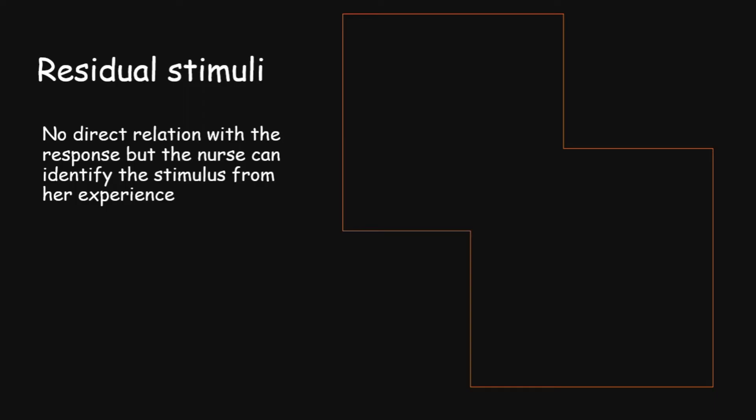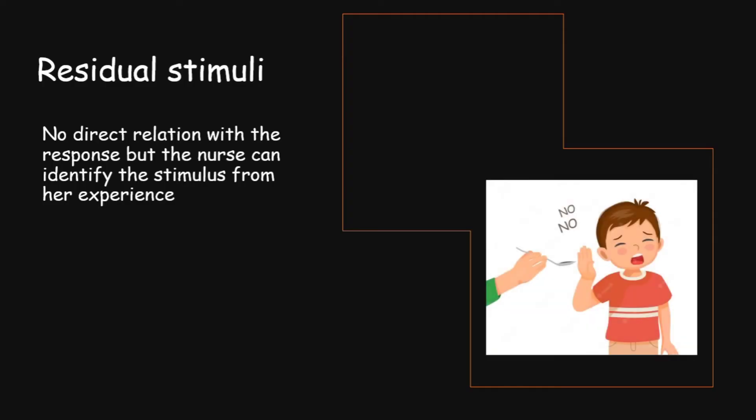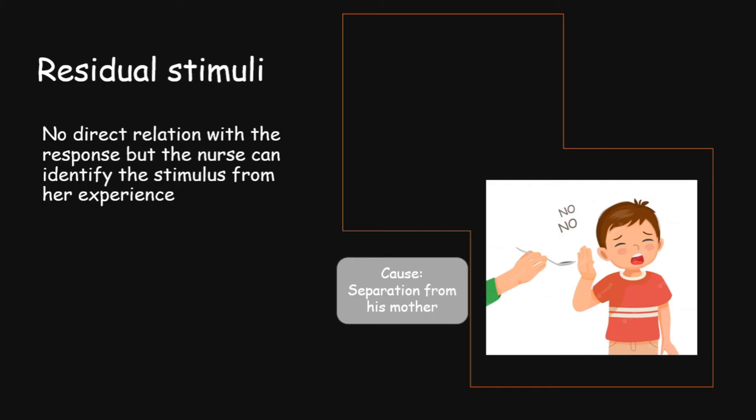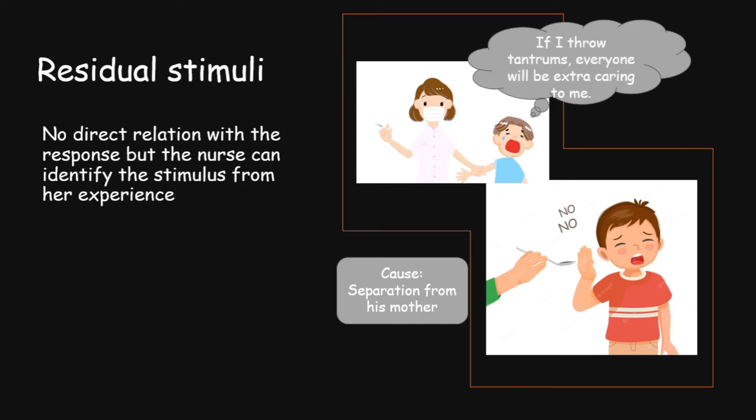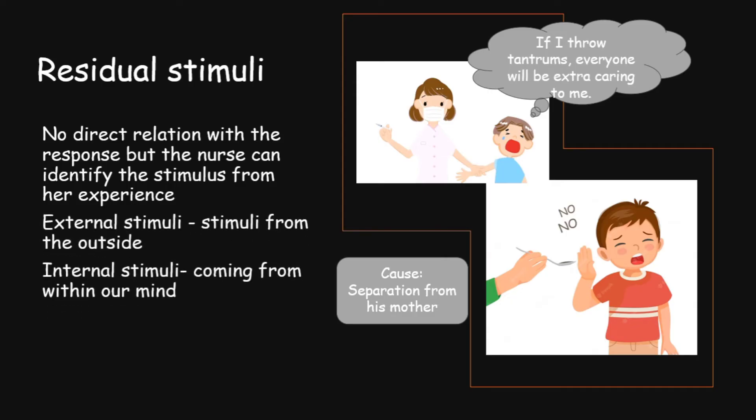Third one is the residual stimuli. It actually doesn't have any direct relation with the response but sometimes the nurse can identify the stimulus from her experience. For example, when the child refuses to take medicines, it's very clear that he is being separated and that's why he is doing so. But a nurse from her experience can make out that the additional cause behind this behavior may be seeking attention. As the nurse is experienced in taking care of many children before, she knows that some of them have this attention seeking behavior, temper tantrums. Maybe the child is thinking if I throw tantrums, everyone will be extra caring to me and that is acting as an internal residual stimulus. The stimuli which are coming from the outside are known as external stimuli and those coming from within our minds are internal stimuli. There is no clear idea but a nurse can make that out from her previous experience.